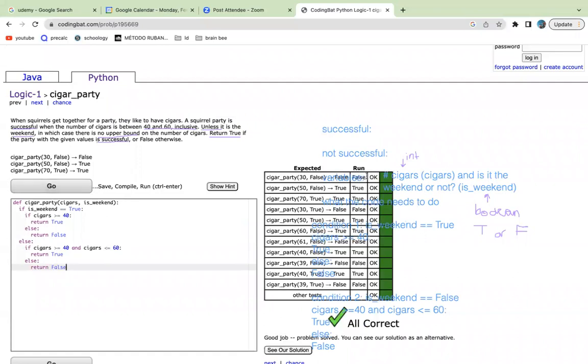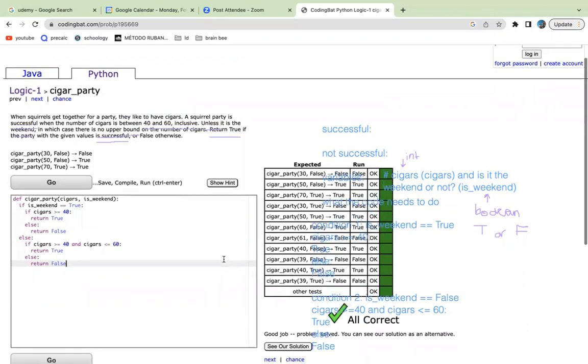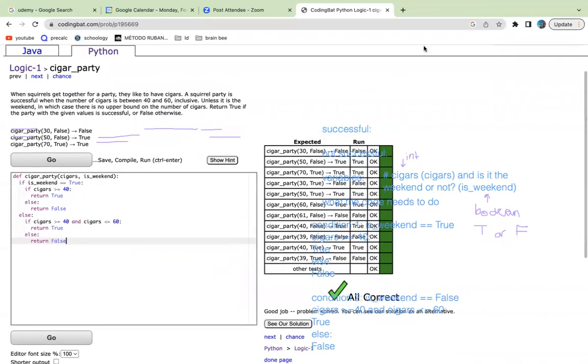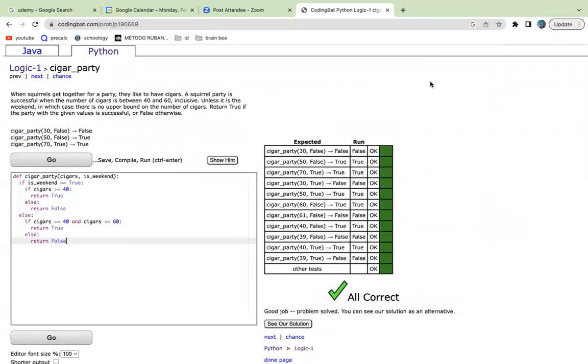When we do this code, there we go. It says all are correct. So that's how you solve the first question for the logic puzzle in Python 1. If you have any questions, please ask in the comments. Thank you so much. Bye.